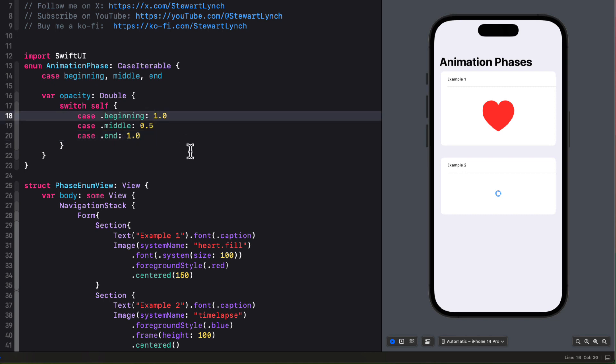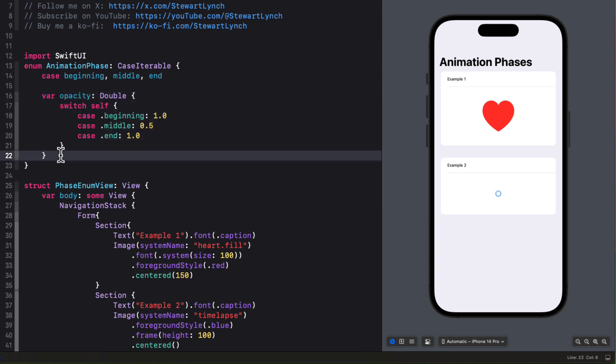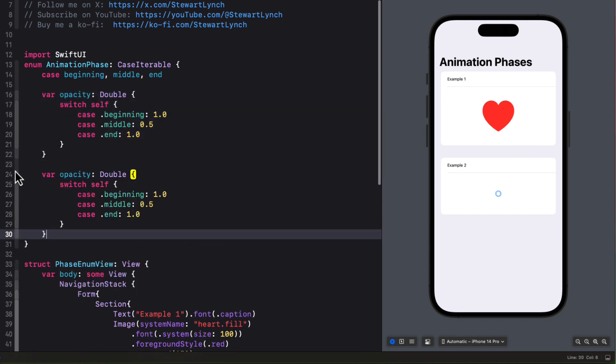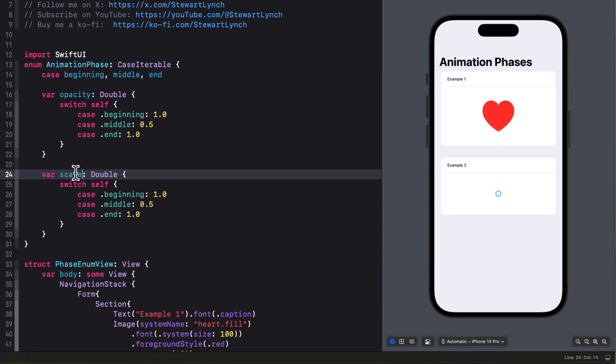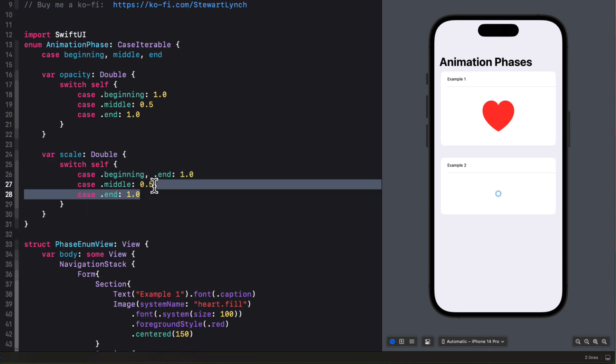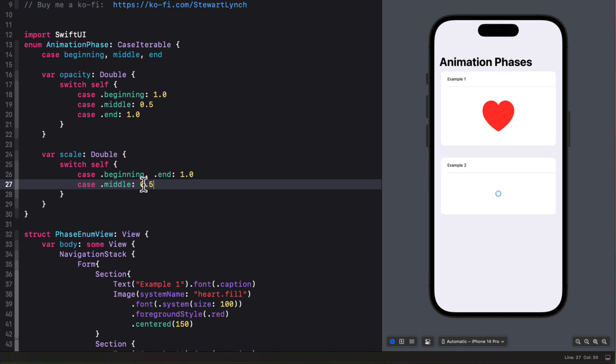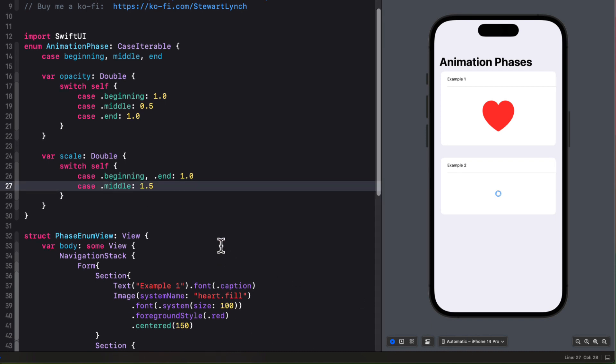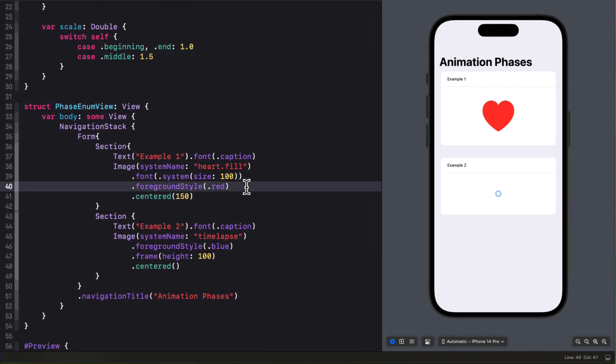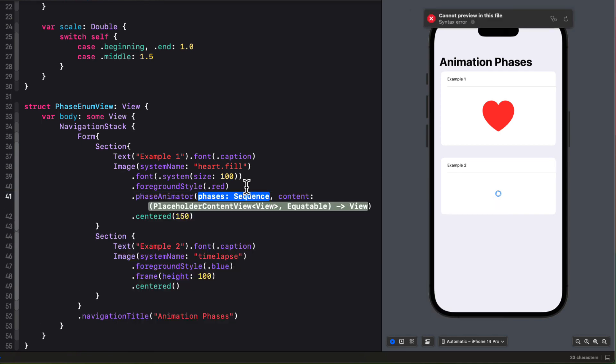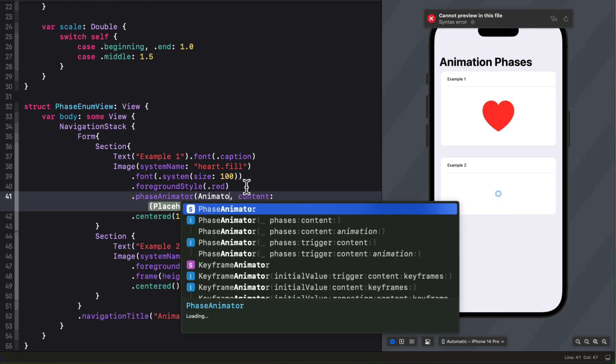Let me copy this then and change from opacity to scale. And then I can set both the beginning and the end to be 1.0 so I'll remove that last end case now. And I'm going to change the middle though to 1.5.